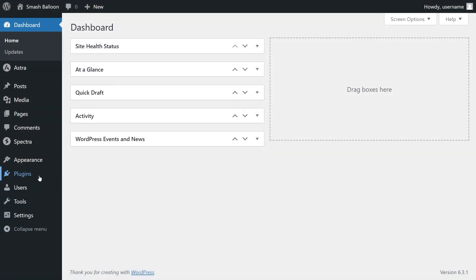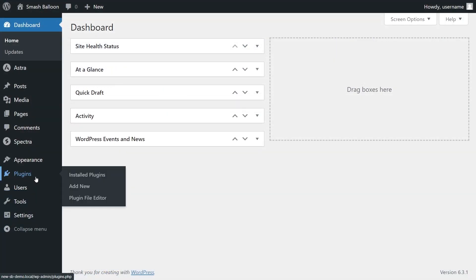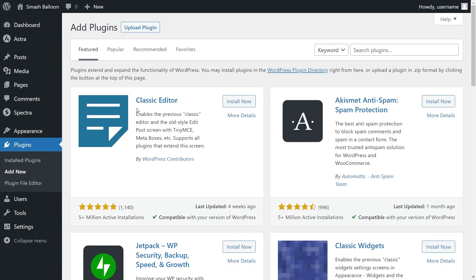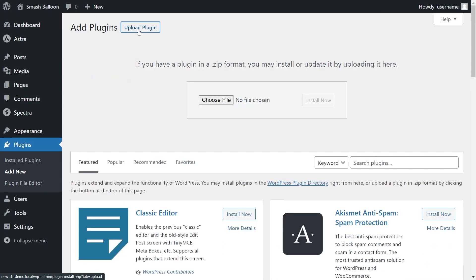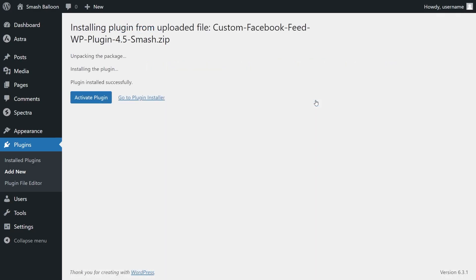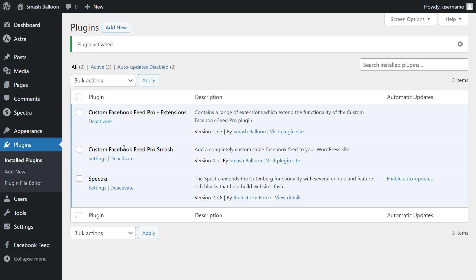On your dashboard, on the left-hand side, hover over Plugins and click on Add New. Then go and click on Upload Plugin at the top and upload the zip file for Facebook Feed Pro, and click Install Now. Once installed, click on Activate Plugin. Facebook Feed Pro has now been installed and activated.